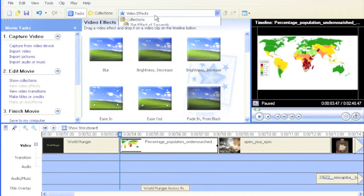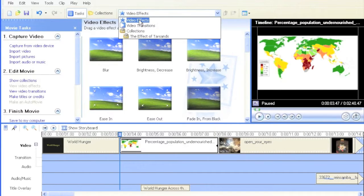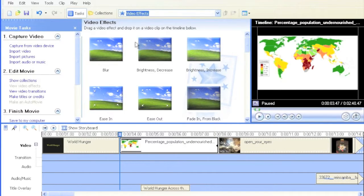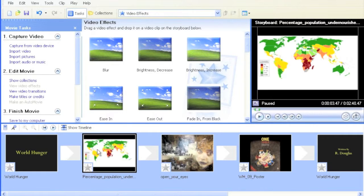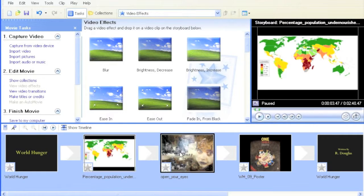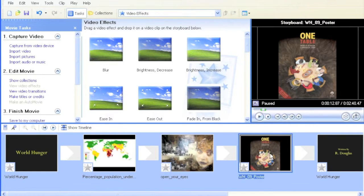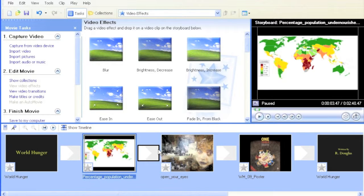I've gone to the video effects pull-down menu, and I'm going to show storyboard view. This is much easier for adding effects and transitions. To add an effect, all you need to do is drag from the video effects area down onto the photo.